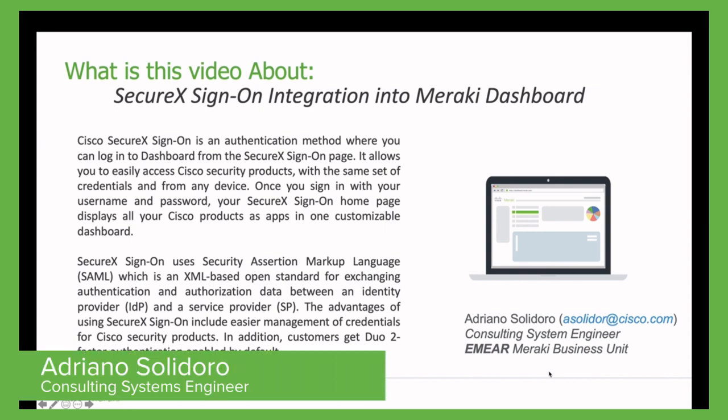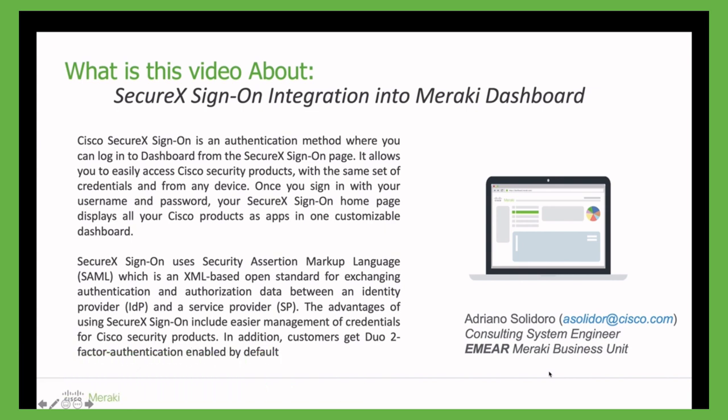In particular, Cisco SecureX Sign-On is an authentication method where you can login into the dashboard from the SecureX Sign-On page.